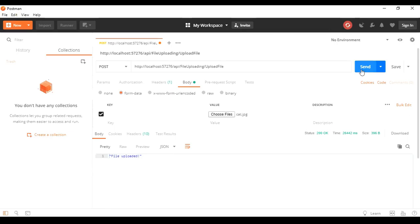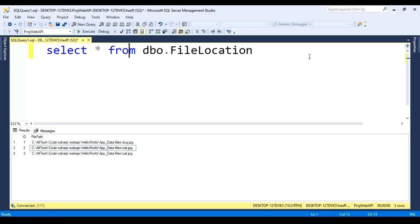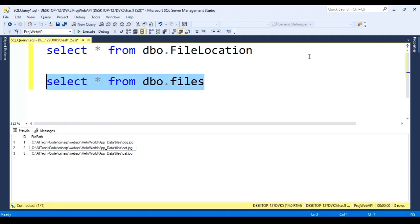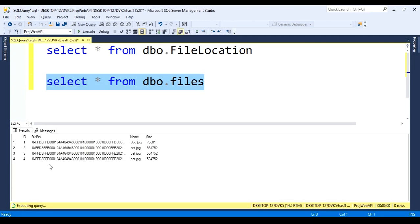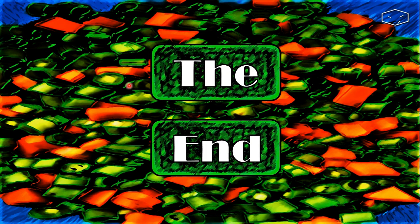We run the application, go to Postman, send the same POST request with the cat image, and get the response. In SQL Management Studio we run 'SELECT * FROM dbo.Files' and see the new binary entry. That's it — don't forget you can download the source code from the link in the description. Give it a like, leave a comment, and thank you for watching.